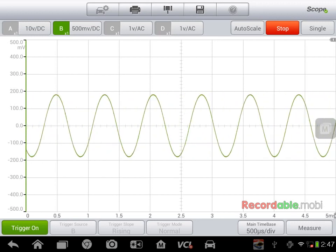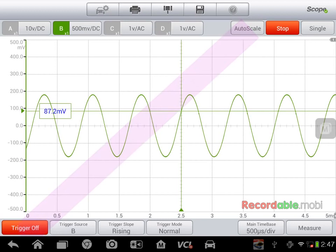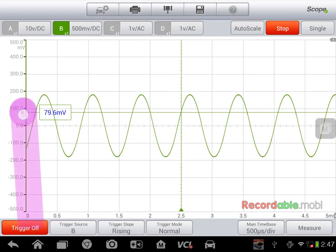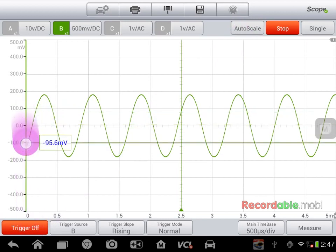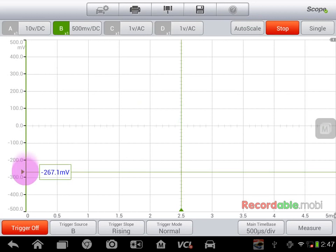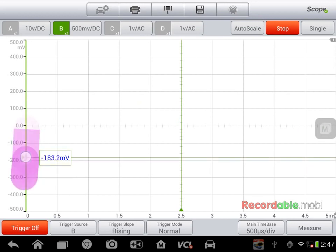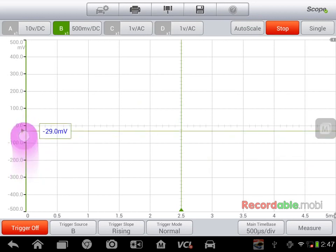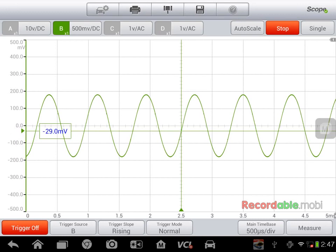If I select trigger, I can select where to have that trigger at. If I go outside of the waveform, it will go away. If I come back inside the waveform, it'll stop.